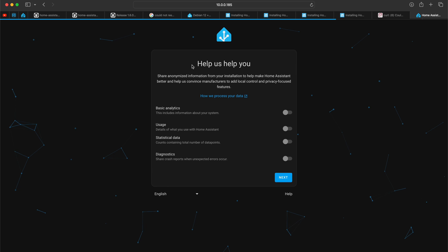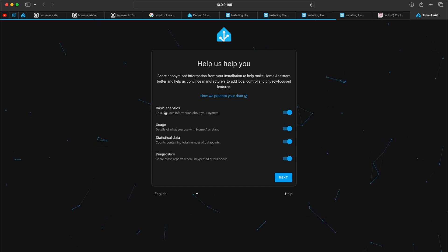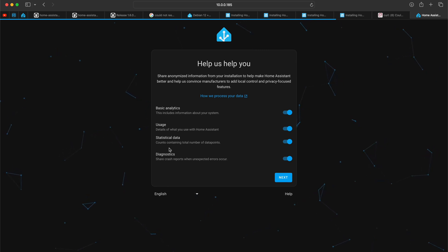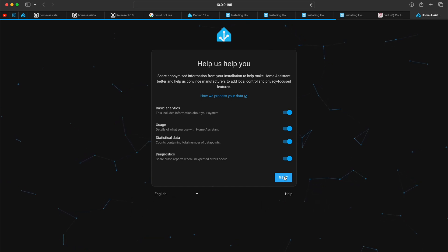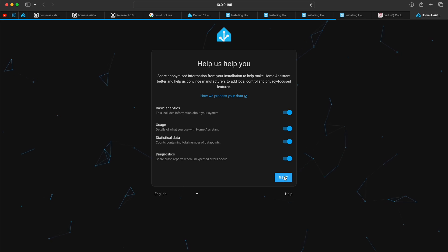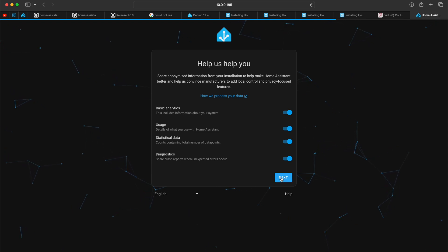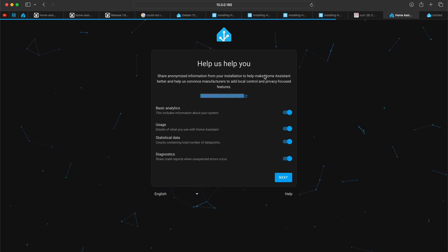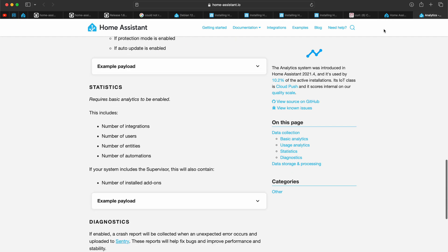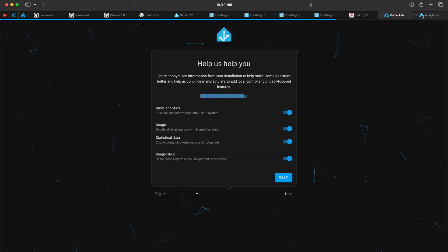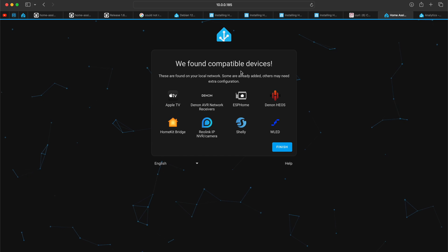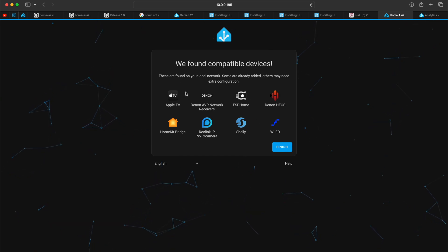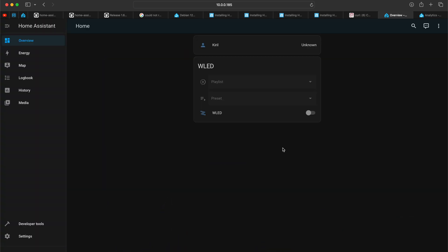I'm on the next step now. Help us to help you share anonymized information. I'm fine with that and I'll enable everything so I can share my basic analytics, usage statistical data, and diagnostics with Home Assistant crew, so they can share that data with vendors and creators and prove them that Home Assistant is actually used by a lot of people, so they can create native Home Assistant integrations. If you're interested, you can open this link and you can read more about what's shared, what's not, where you can see the analytics and stuff like that. I'll just click next. And we found compatible devices. At this screen, you can only see a glimpse of what's auto-detected by Home Assistant, and you can configure these things later. I'll click finish, and this is it. This is my Home Assistant.